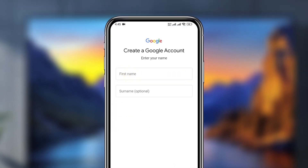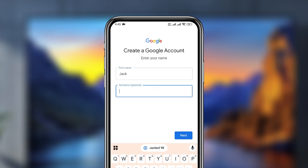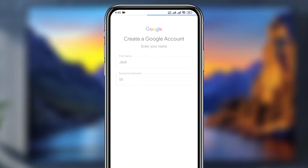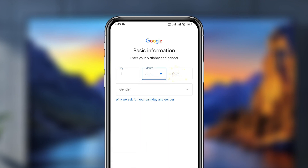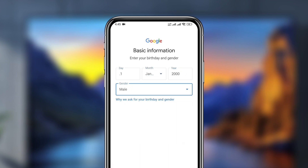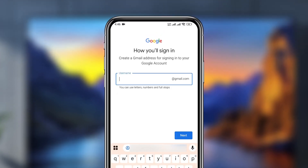Now enter your first and last name for the Google account, then tap next. Enter your date of birth credentials. Then select your gender — I'm going to tap 'Male' — and tap next.